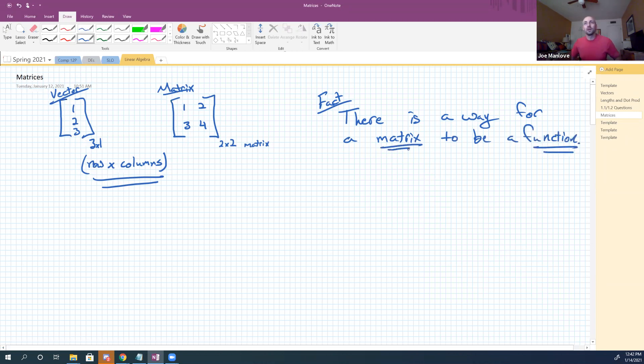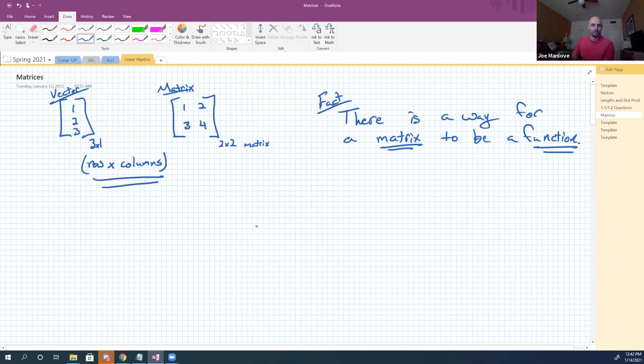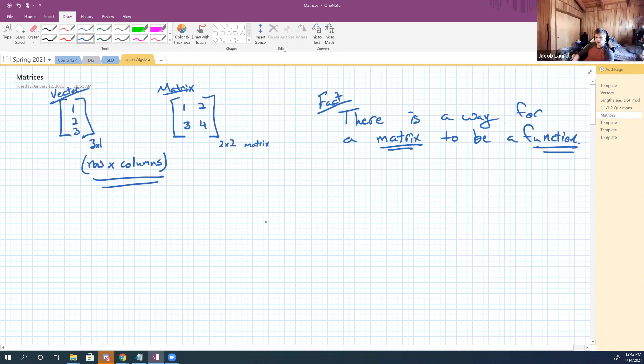Thinking of a matrix as a function is the point of this course. You have probably seen matrices before. Is that correct? Is anyone disagreeing with me? They've seen matrices before? What did you see matrices doing before? Solving systems of equations.